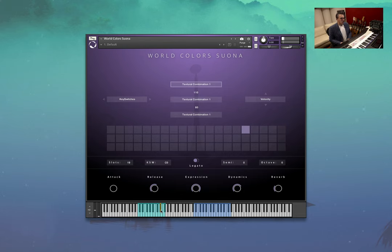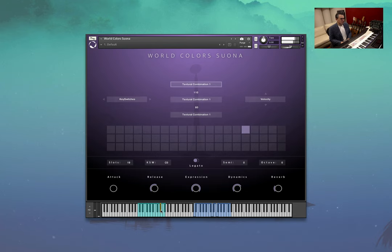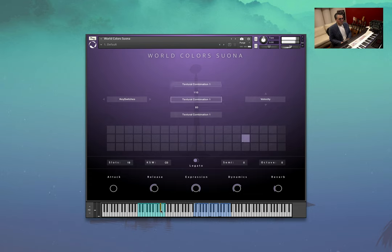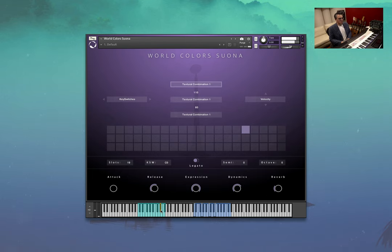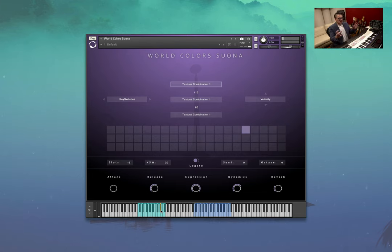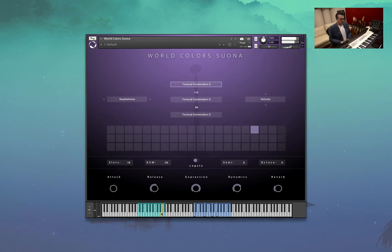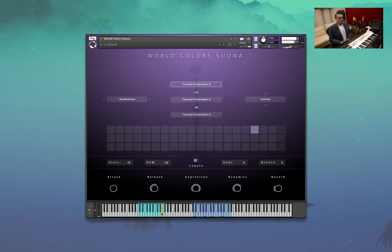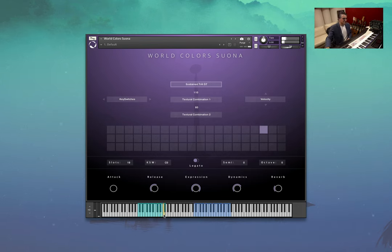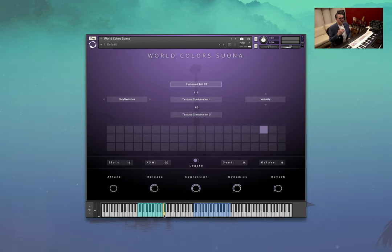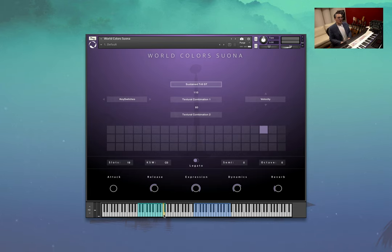And textural combination one. What's really cool, you can just hear all that natural swelling from the musician, and it just makes it so lively. Another combination. And here we're taking three different things there. Two textural combinations and a stereofied trill.